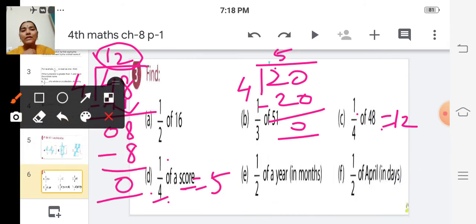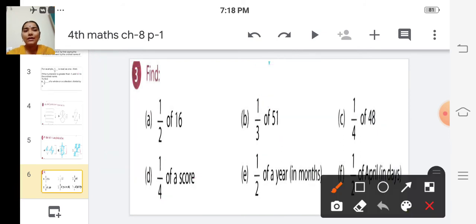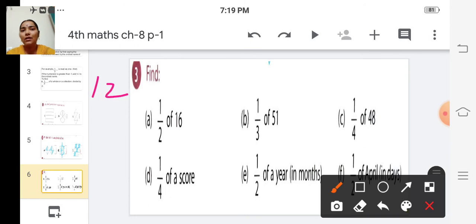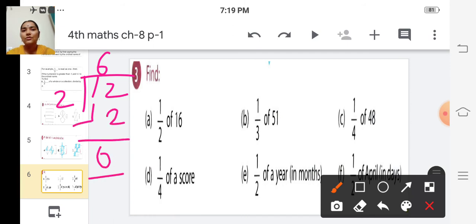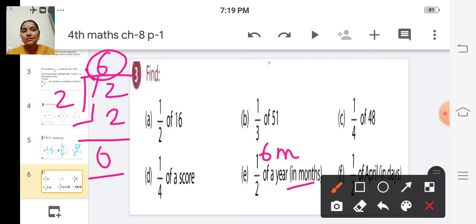E: one by two of a year in months. How many months are in a year? There are 12 months. So we divide 12 by 2. Six twos are 12. The answer is 6 months.